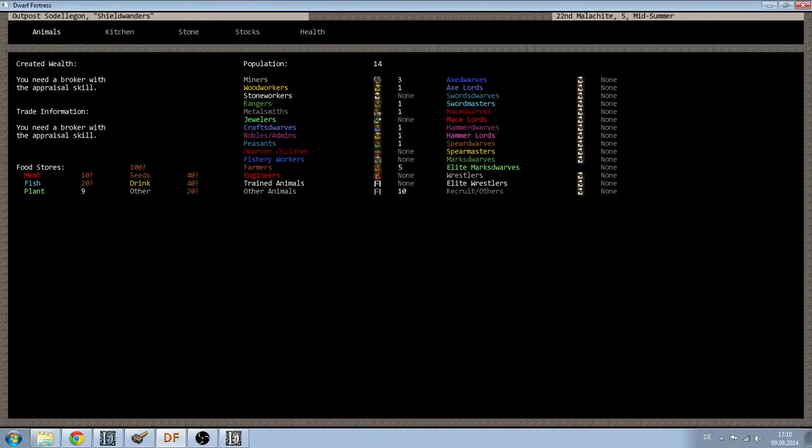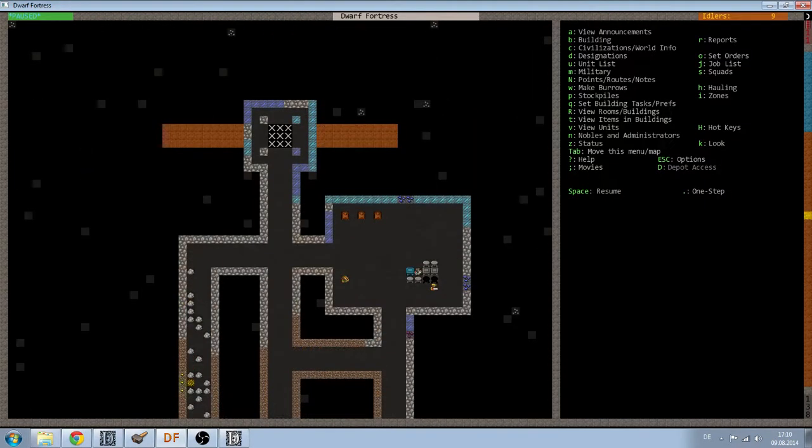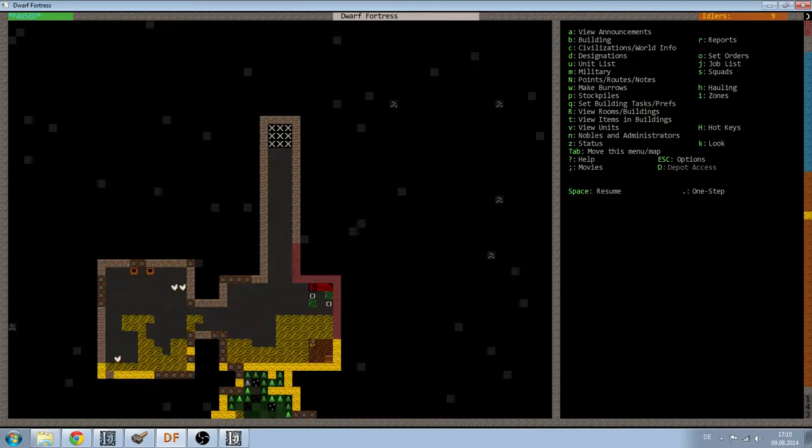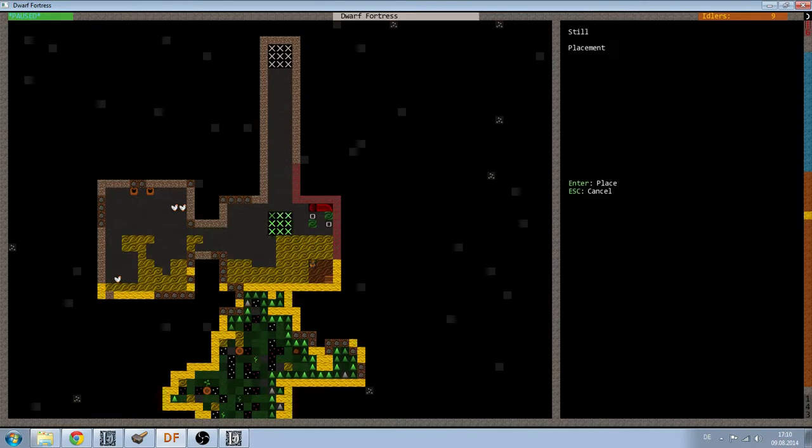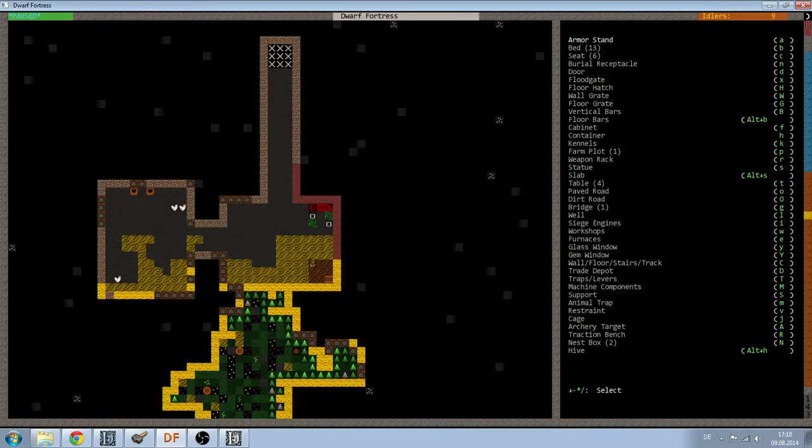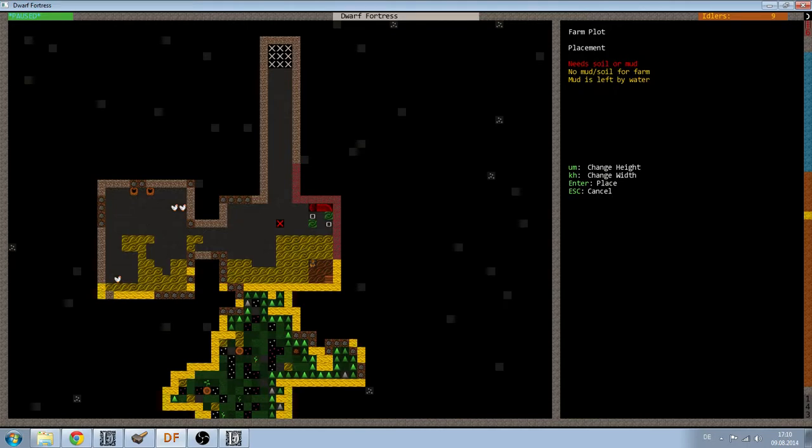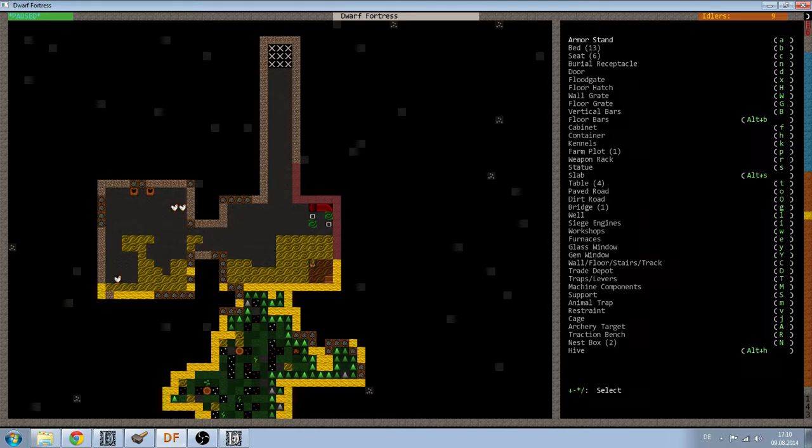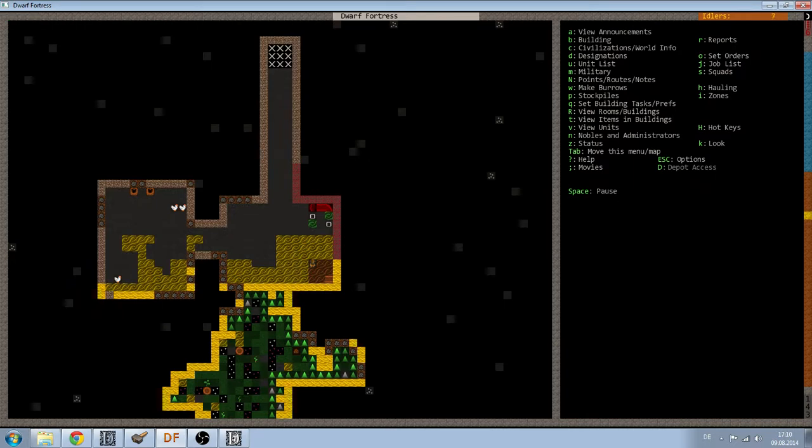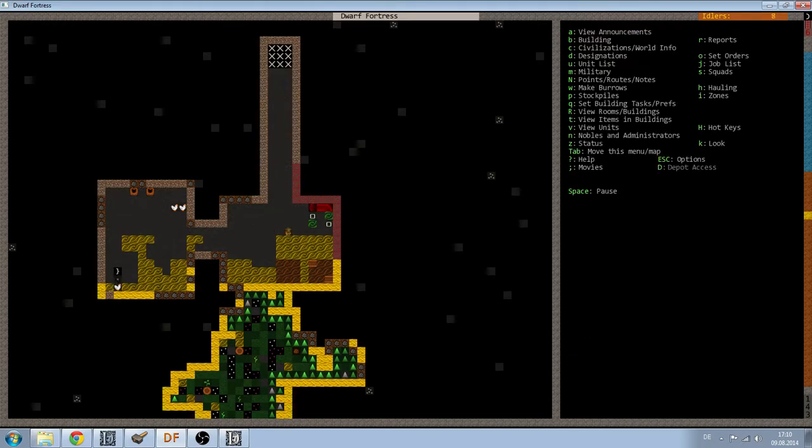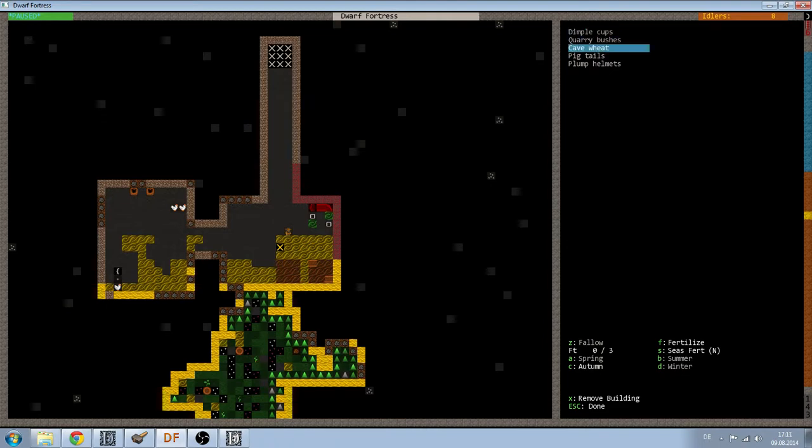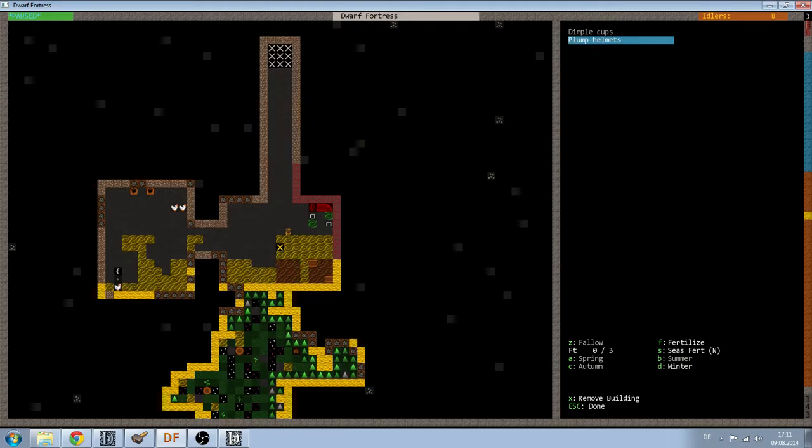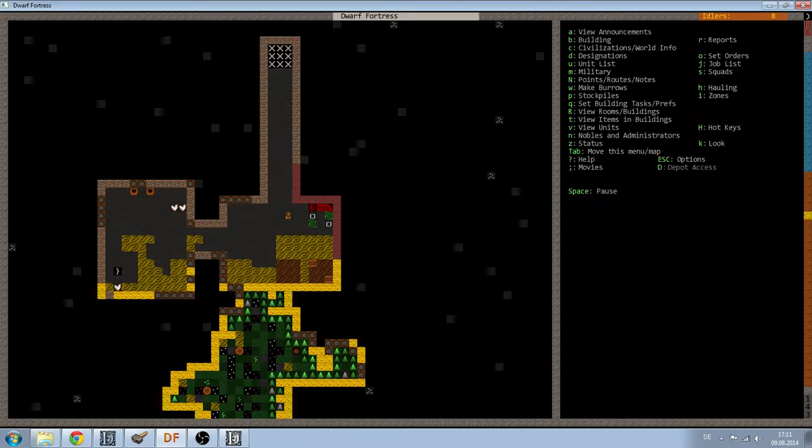Let's check. I have some drink, very few plants, so I will build another farm plot. Since I do have some more seeds and I now have a dedicated farmer and brewer. Once this is done, I will tell them to plant cave wheat in the summer and autumn, plump helmets in the winter, and sweet pods in the spring.